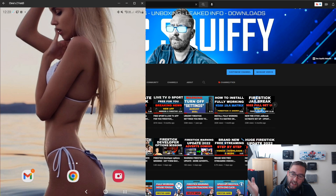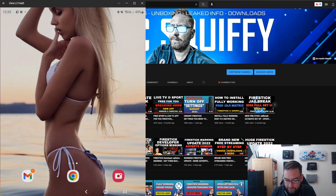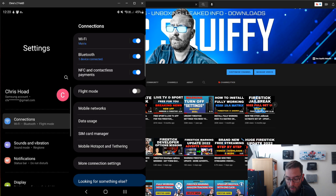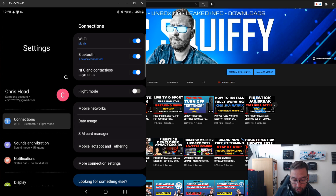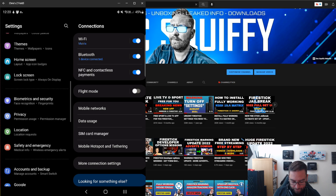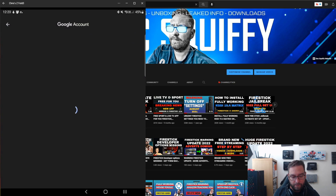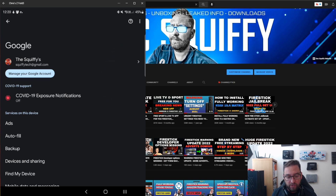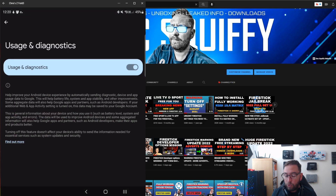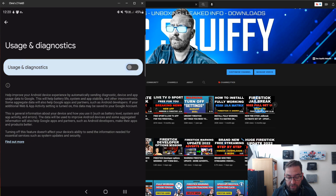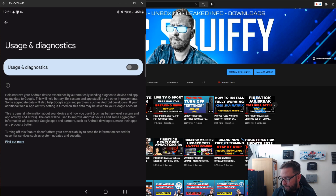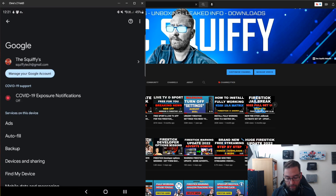First things first, get your phone on. Go into Settings, scroll down to Google, and click it. In the top corner you will see three dots — click those. Go to Usage and Diagnostics, and make sure this is turned off. This is communication between you and Google, sending information, so we want that turned off.